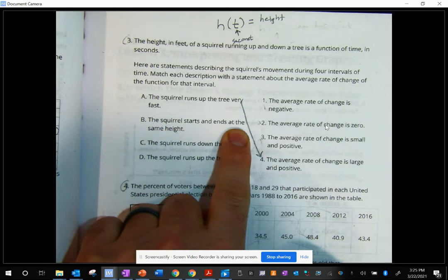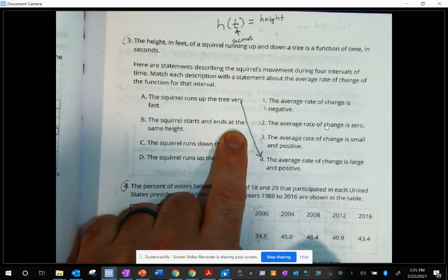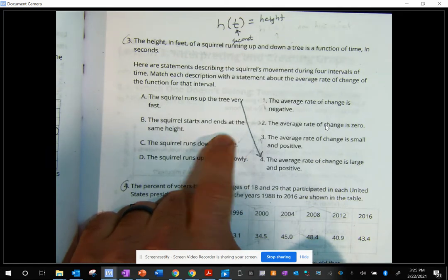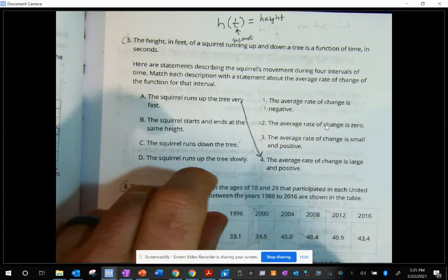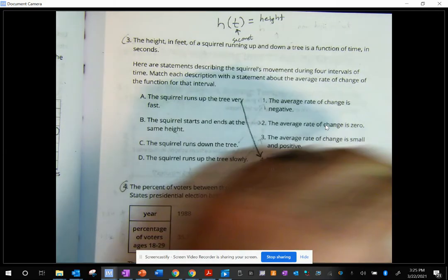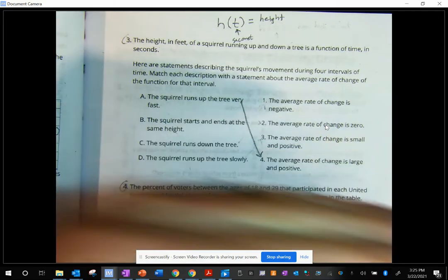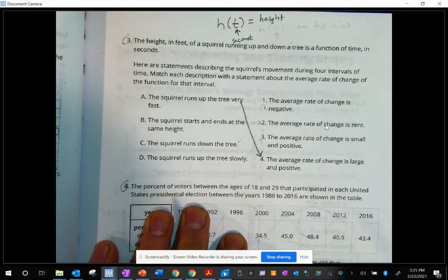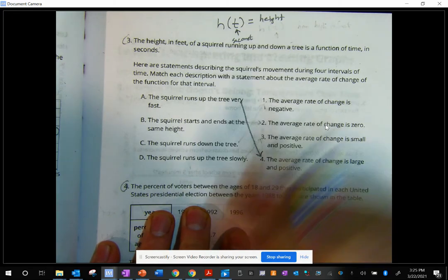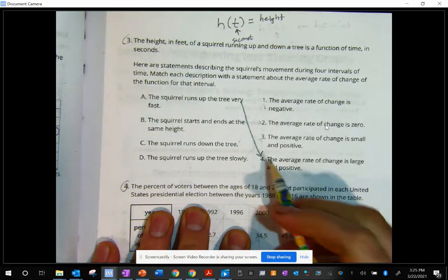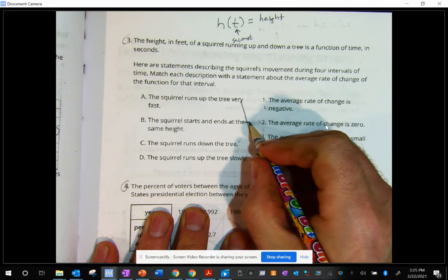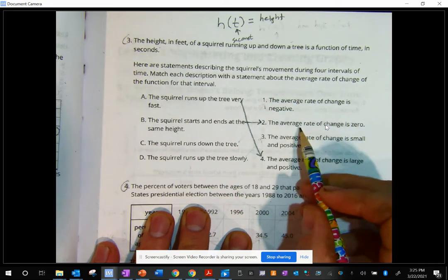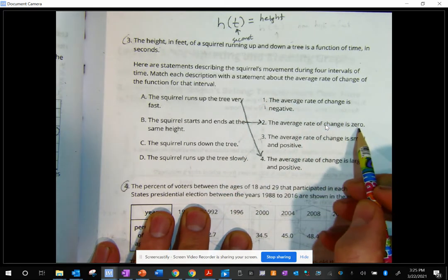The squirrel starts and ends at the same height. That means there wouldn't be any change — we started here and ended here. We lost as much as we gained in height, so the average rate of change would be zero. That's the second one.